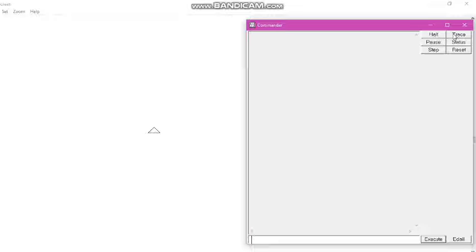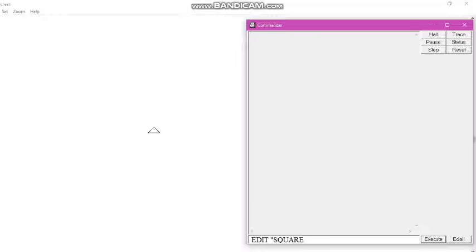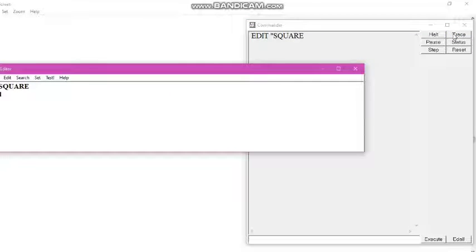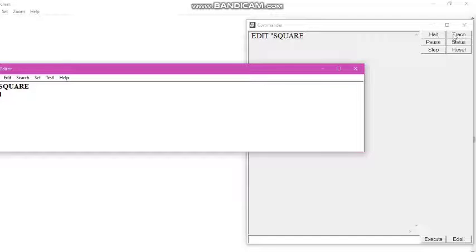To create a procedure, we write the edit command followed by a space, double quotation, and then the procedure name — square. When we execute this command, an editor window will open and two lines will be automatically generated: 'square' and 'end'. These two lines form the structure of the procedure, as I also mentioned in the previous class.